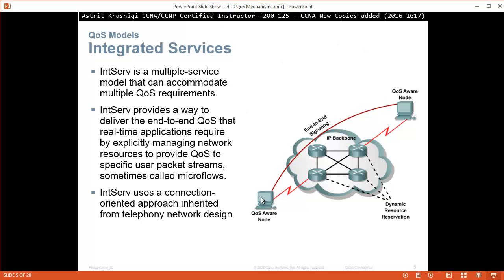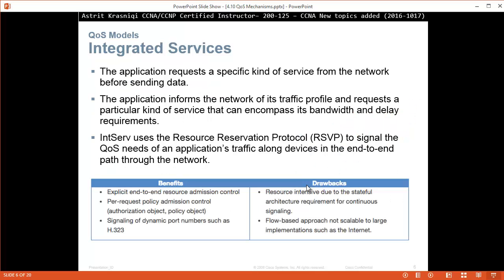For example, a node about to send important data will announce or send a signal on the network, requiring the whole network to set aside enough bandwidth for that data to go through. All the network has to agree and provide a ready path. Integrated services requires the application to request a specific kind of service from the network before sending data — informing the network of its traffic profile, bandwidth and delay requirements. IntServ uses the Resource Reservation Protocol (RSVP) to signal QoS needs end-to-end throughout the network.